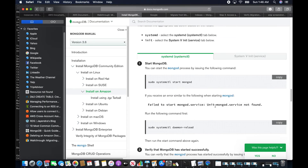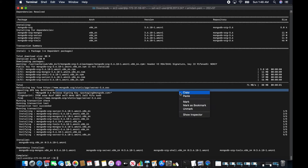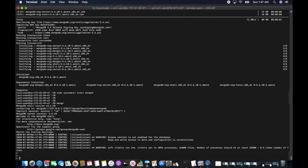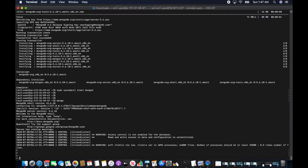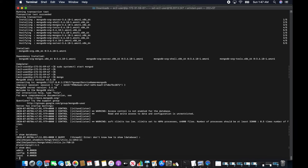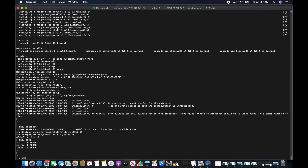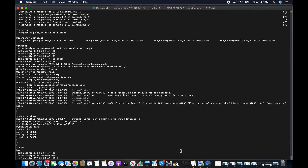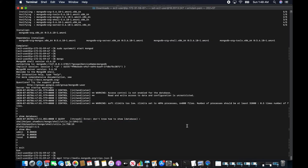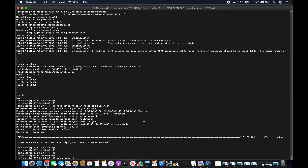I'm going to start the MongoDB service. I can now connect to MongoDB. The next phase is loading some sample objects — I'm downloading the sample objects via wget and importing them now.